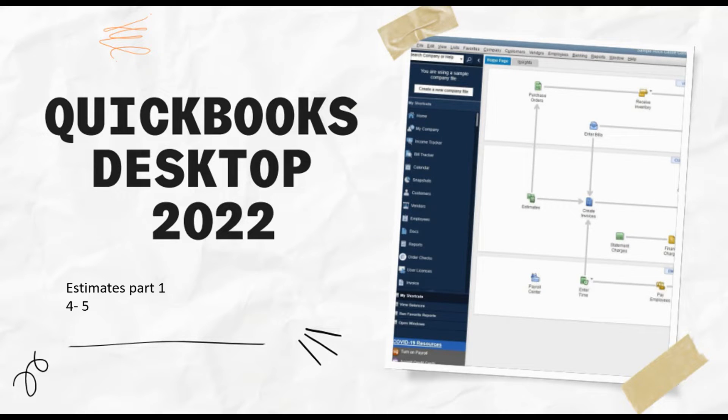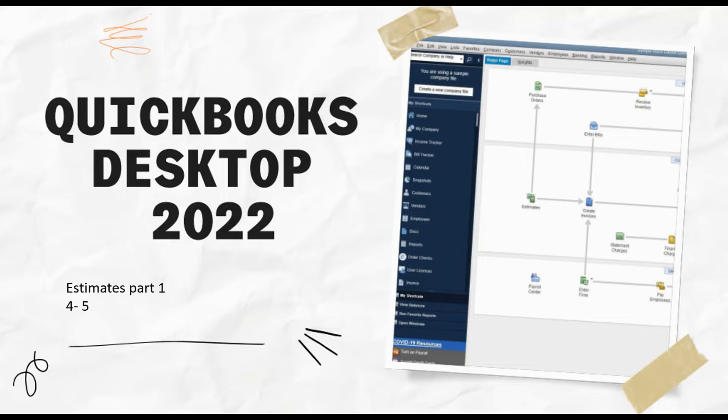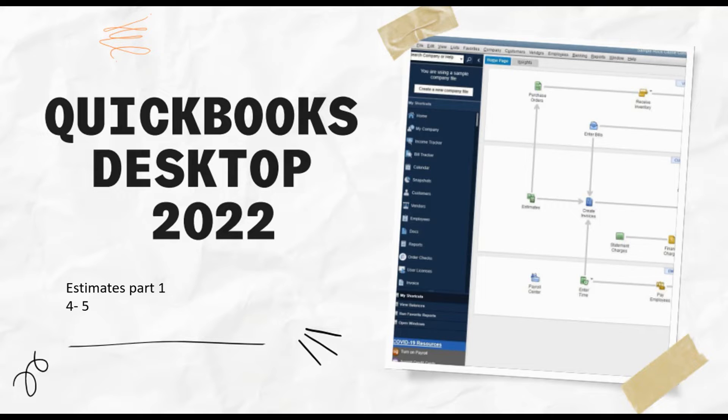Welcome back to QuickBooks Desktop 2022. This is Cindy and we are working through Module 4 where we're talking about setting up customers and jobs. We're going to start talking about estimating jobs in the next couple of videos. If you do not create estimates as part of your business, then skip on down to video number nine and look through invoicing customers for products and services. We're going to start talking about creating estimates. This is part one. Make sure you watch both parts so that you get a full understanding of how estimates work.